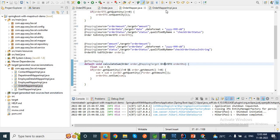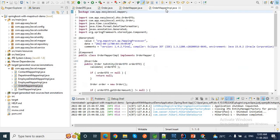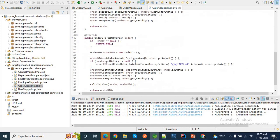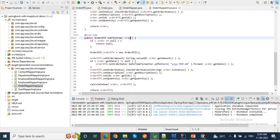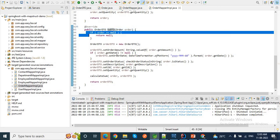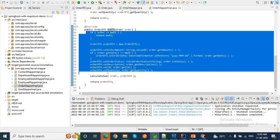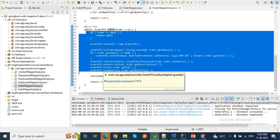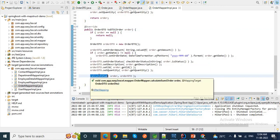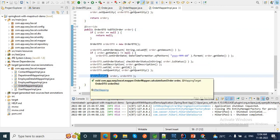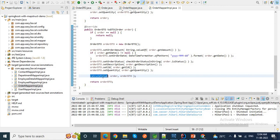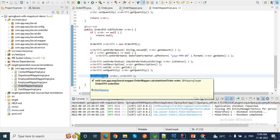If I go to OrderMapperImpl, you can see that while we are converting Order entity to OrderDTO, first it will execute our mapping logic, and then after the mapping logic our calculateSum method will be executed — just right after the mapping. This calculateSum will be invoked right after the toDTO method.